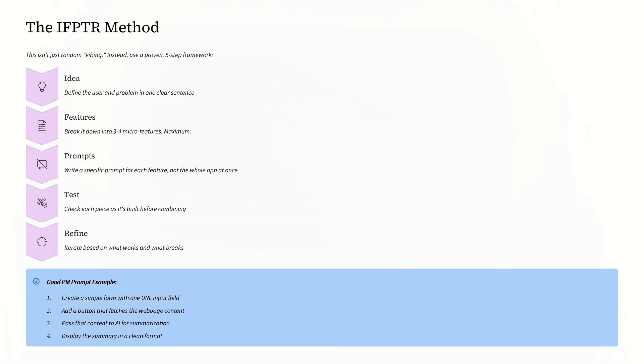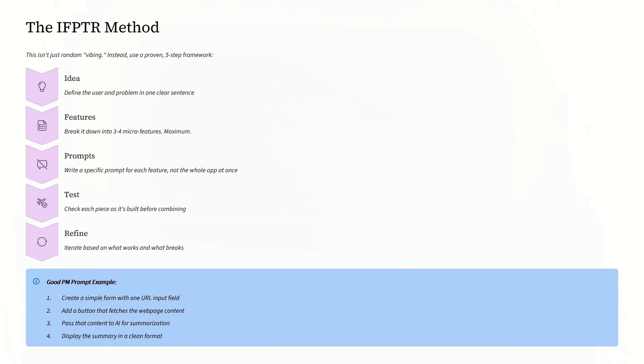This is not just random vibing. Instead, we use a proven five-step framework, calling it the IFPTR method. The first step is Idea: define the user and problem in one clear sentence. Then Features: break it down into three to four micro features maximum. Then comes Prompts: write a specific prompt for each feature, not the whole app at once.